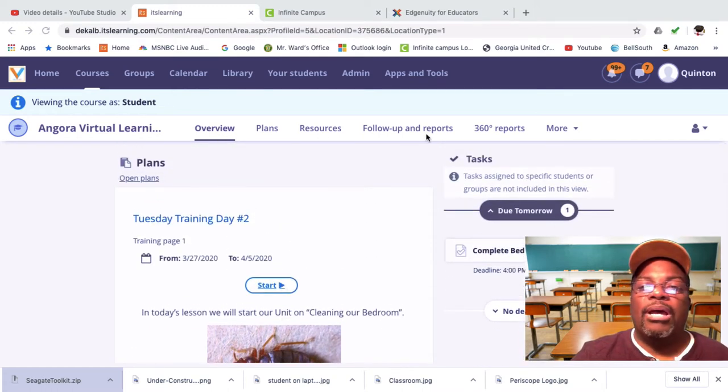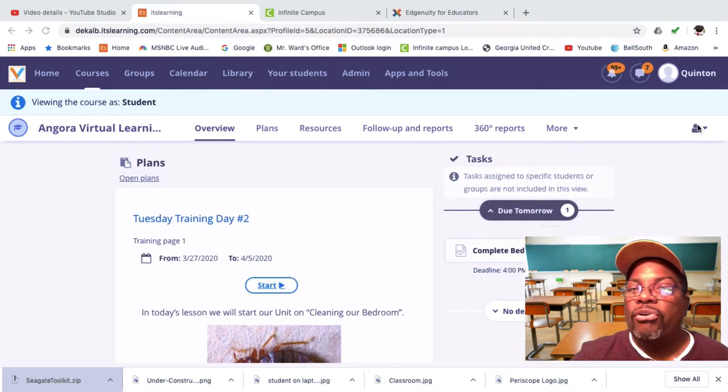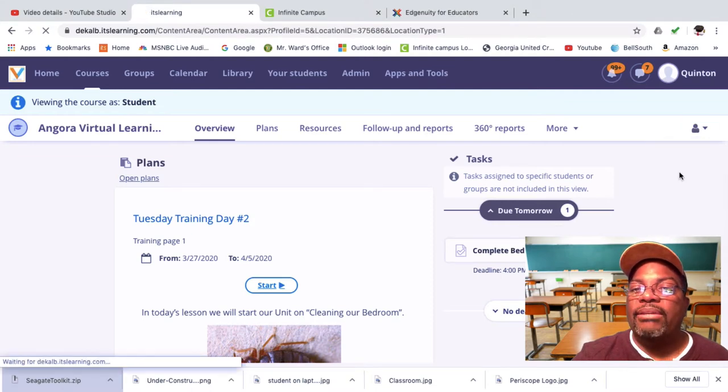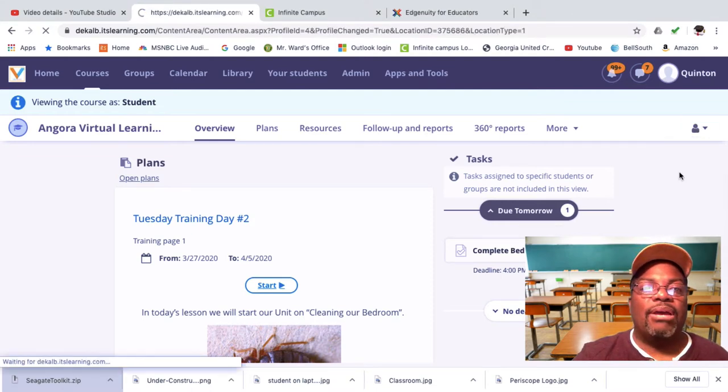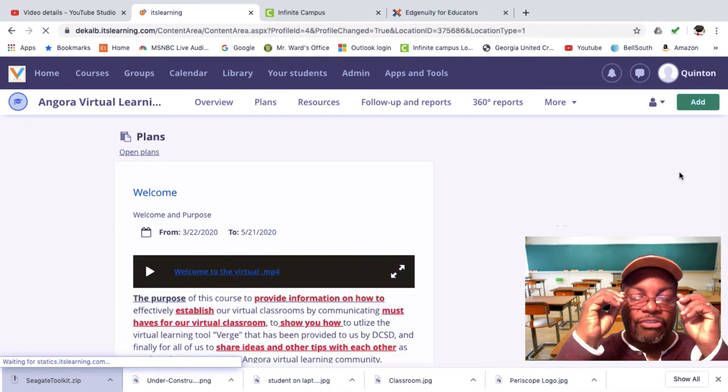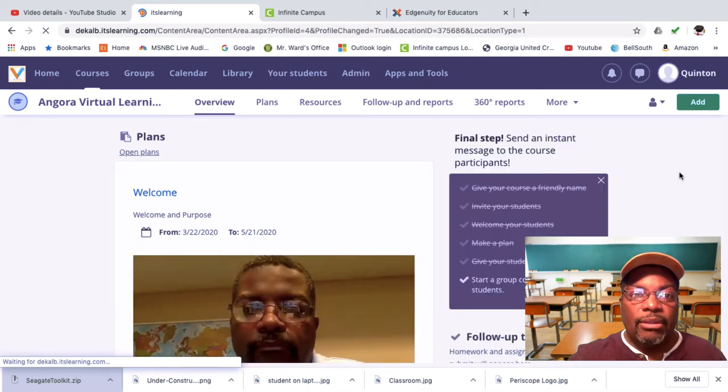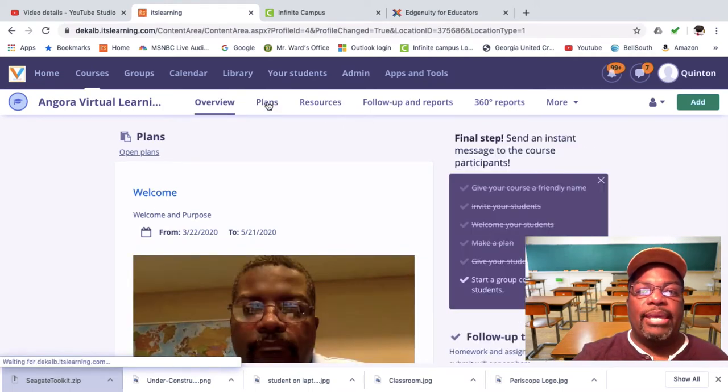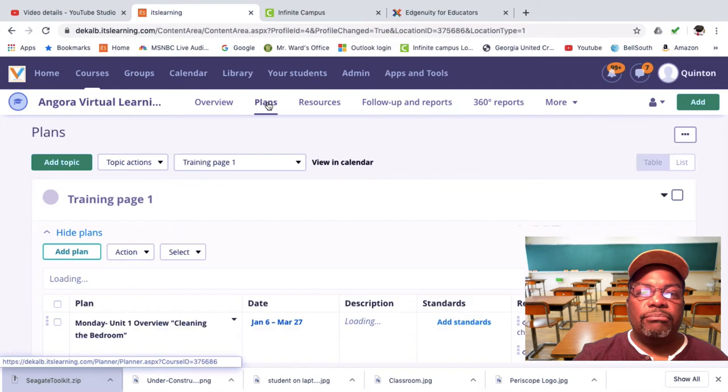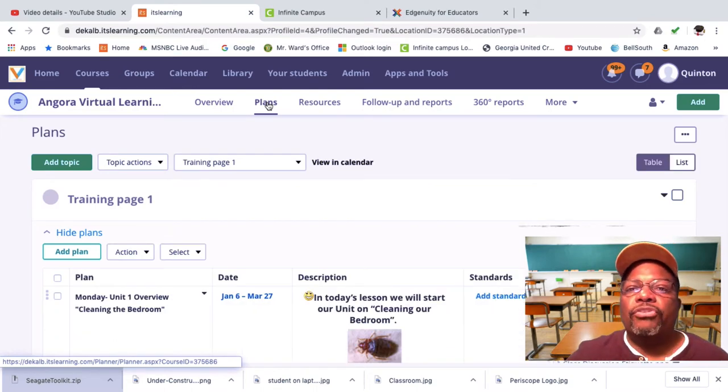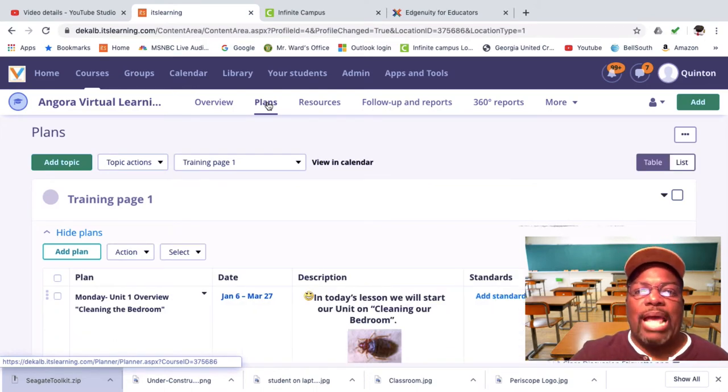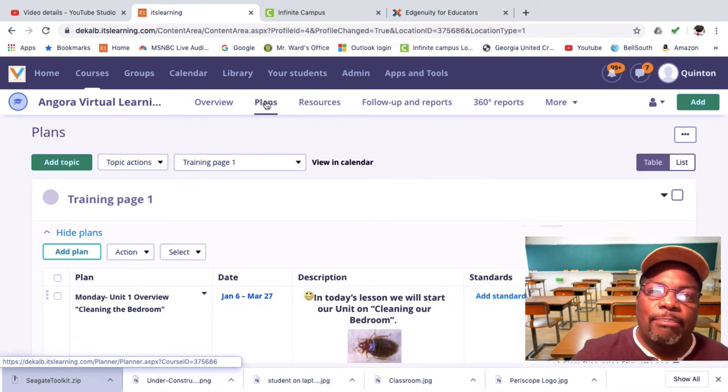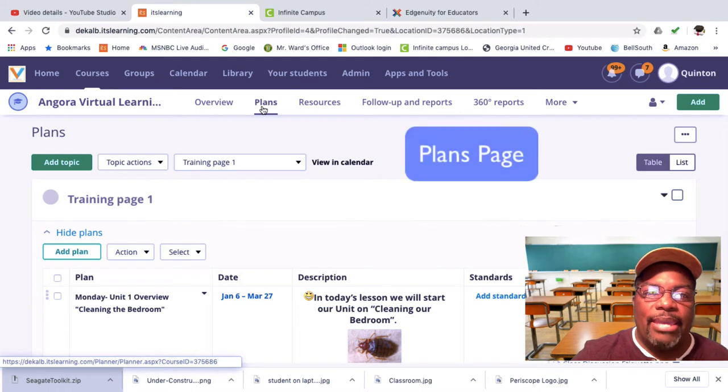Step one, I'm going to change my view to that of a teacher. I have to do this in the teacher view. Now from the teacher view I'm going to go to plans, and please note my terminology. I'm going to the plans page.